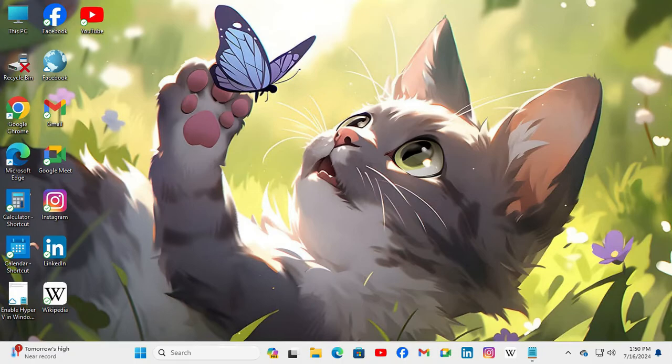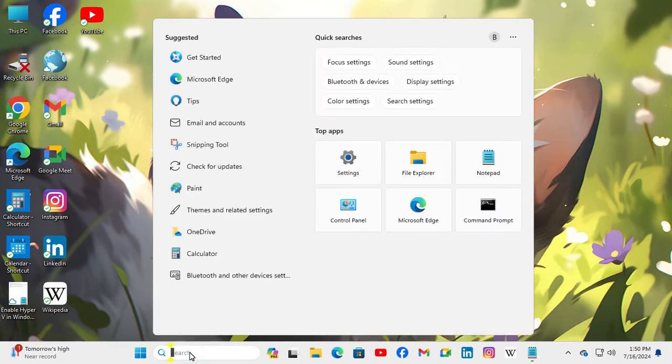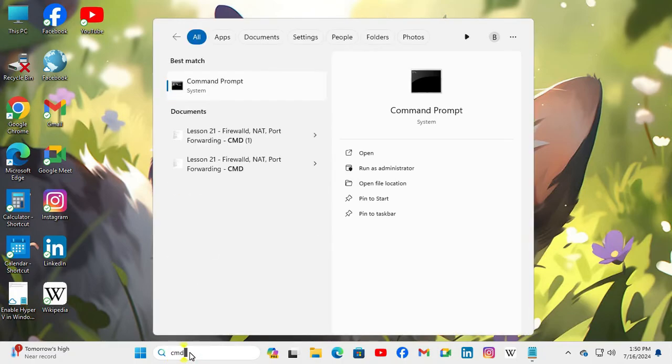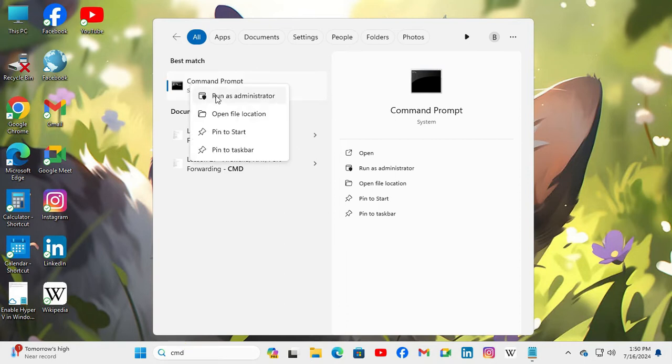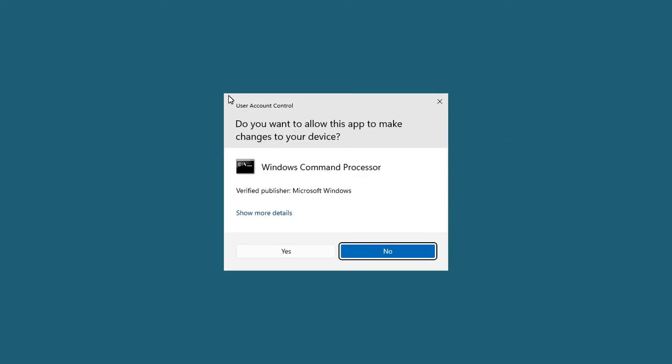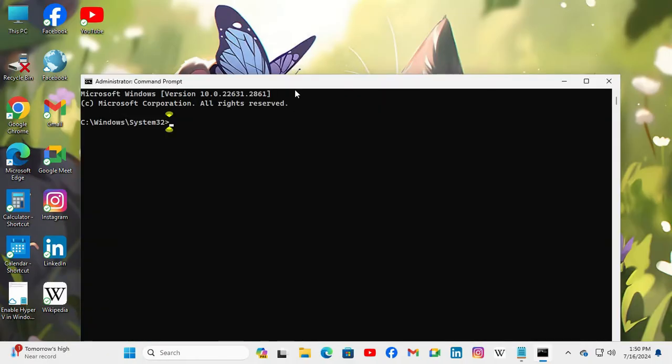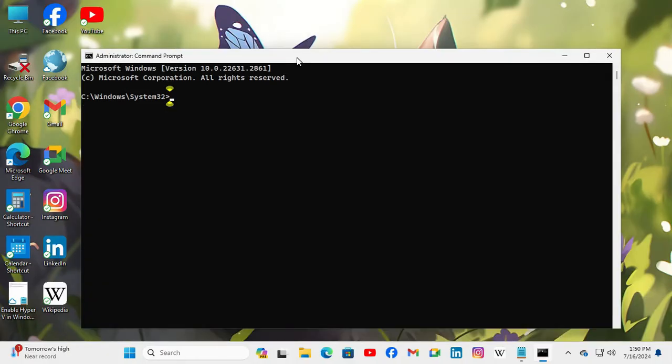In search, type CMD. Right-click on Command Prompt, click on run as administrator, now click on yes. Command prompt has been opened.